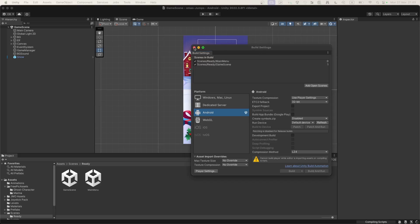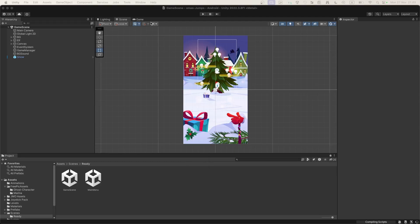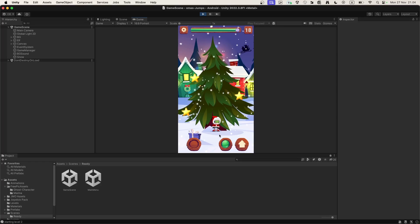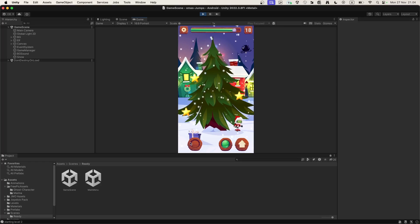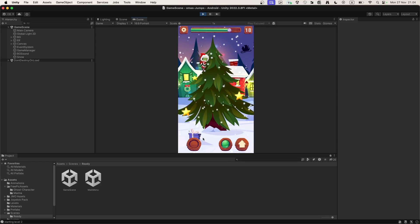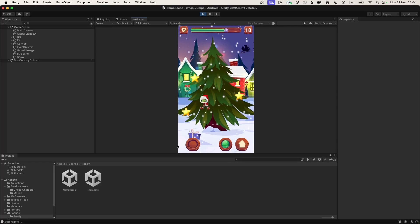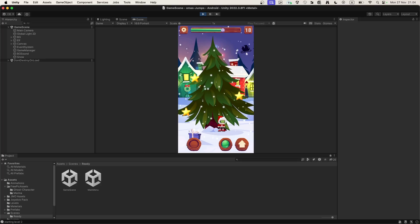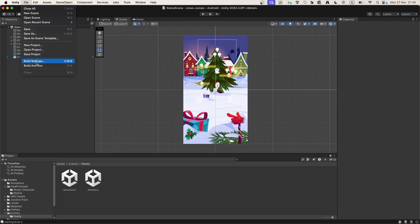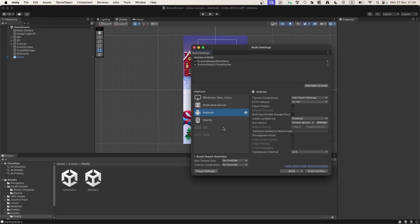After all the changes are applied, let's go back and check that the game is still working. It's still working — let's test both the keys and the on-screen controls. I'm good with that, so I'll stop the game and go back to our Build Settings.